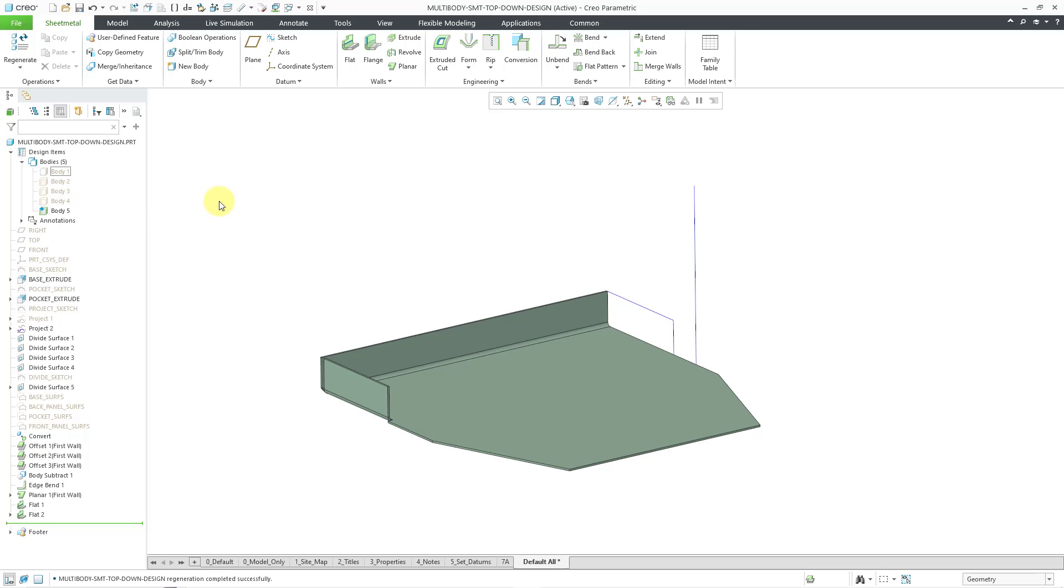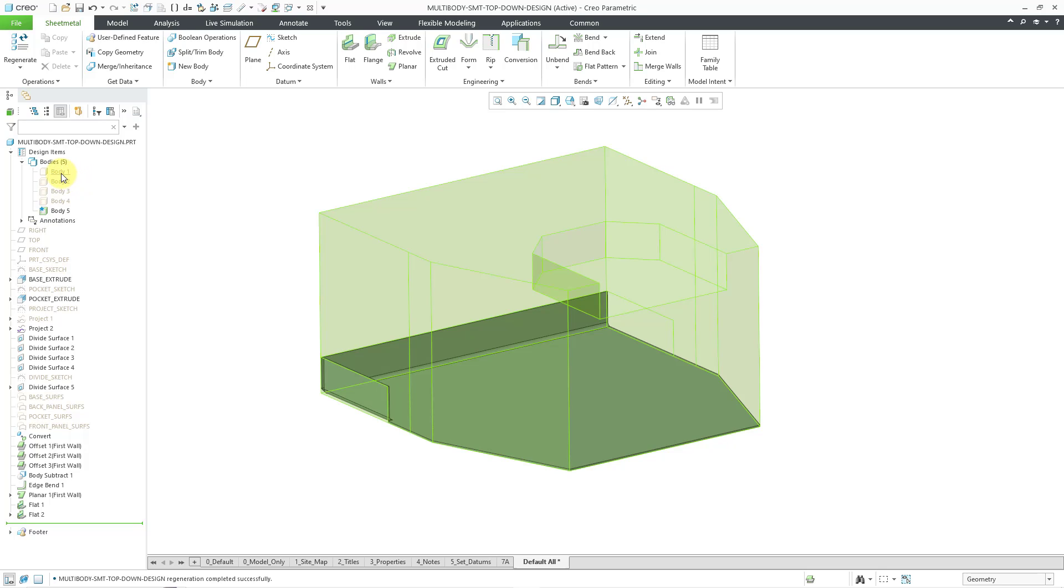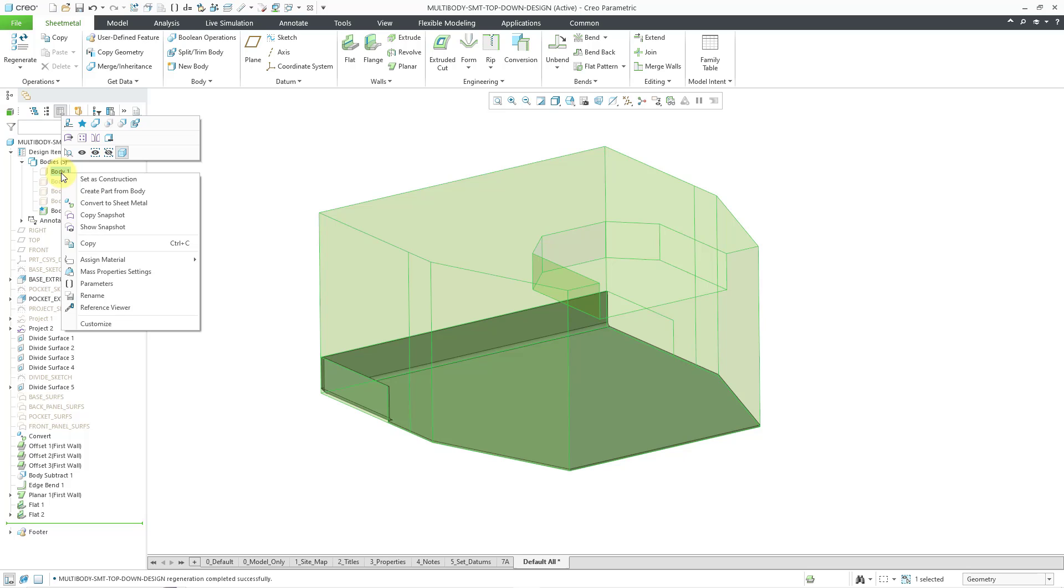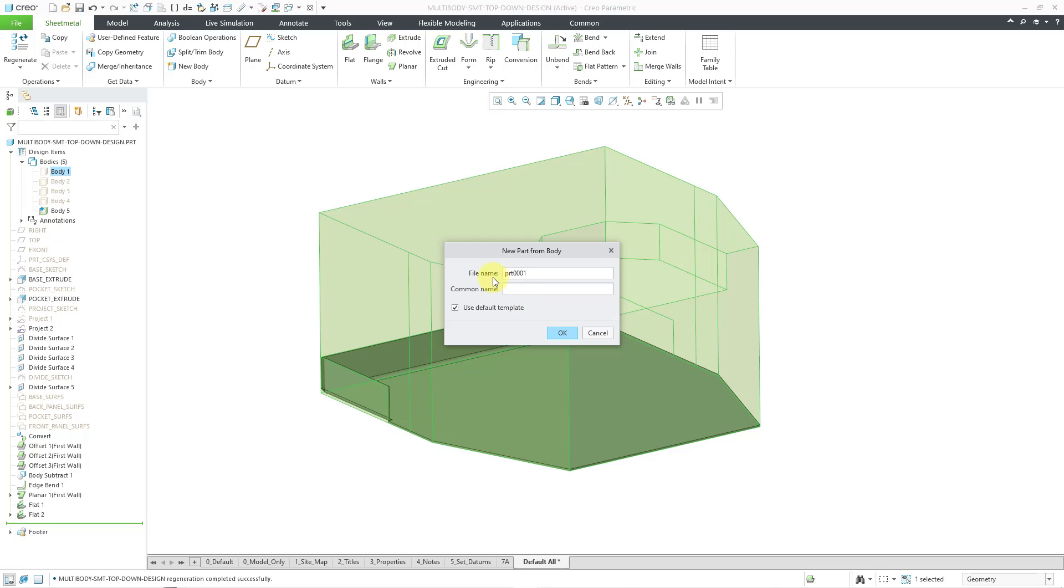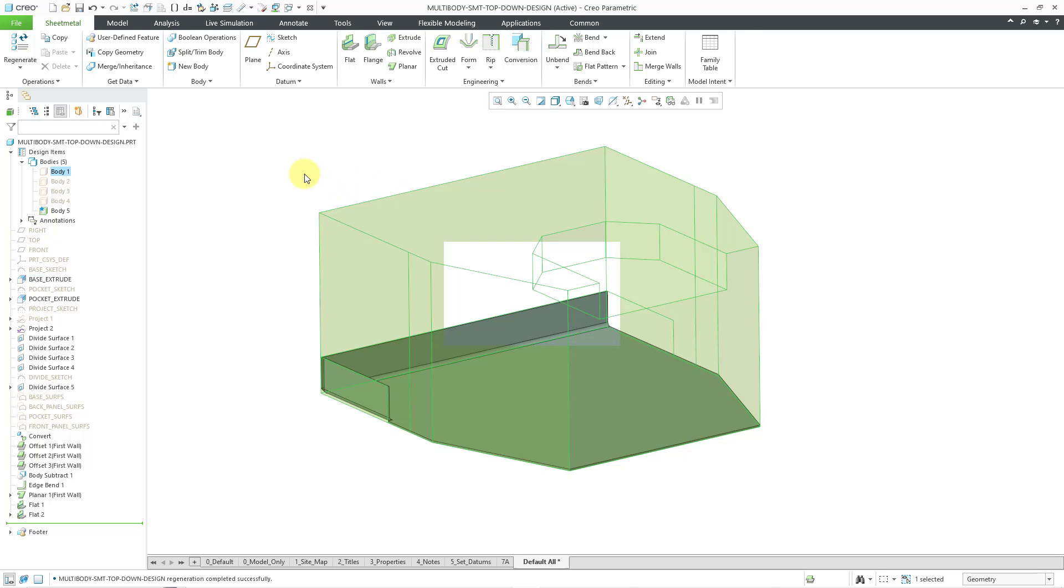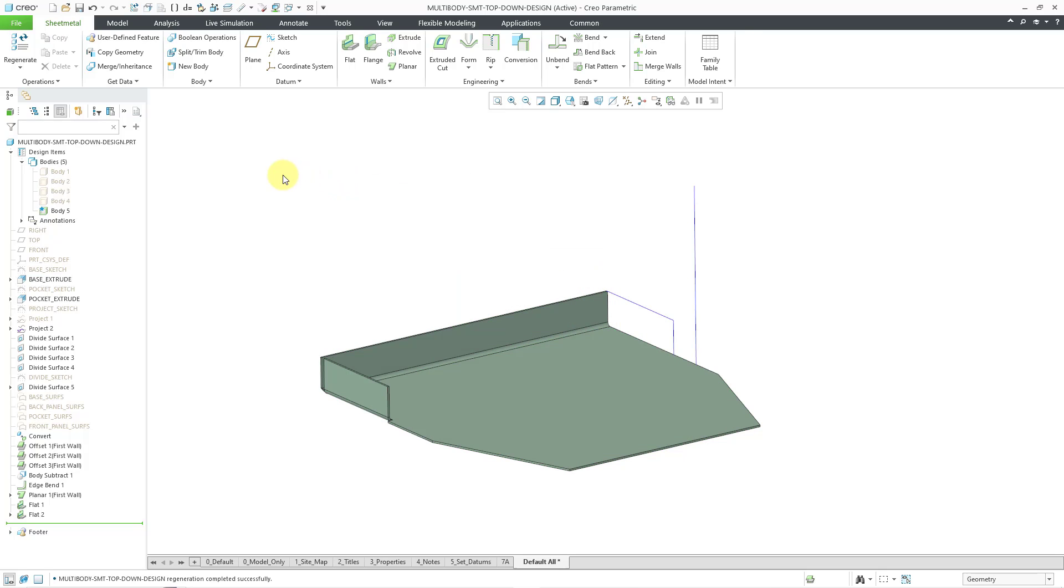First off, I don't need body number one anymore. So if I go to extract a solid body, I could right click on body one and choose create part from body. And this is the dialog box that you get. You can enter in a file name and your common name and use the default template or not. So very straightforward. Not too many choices here. Let's cancel out of that.